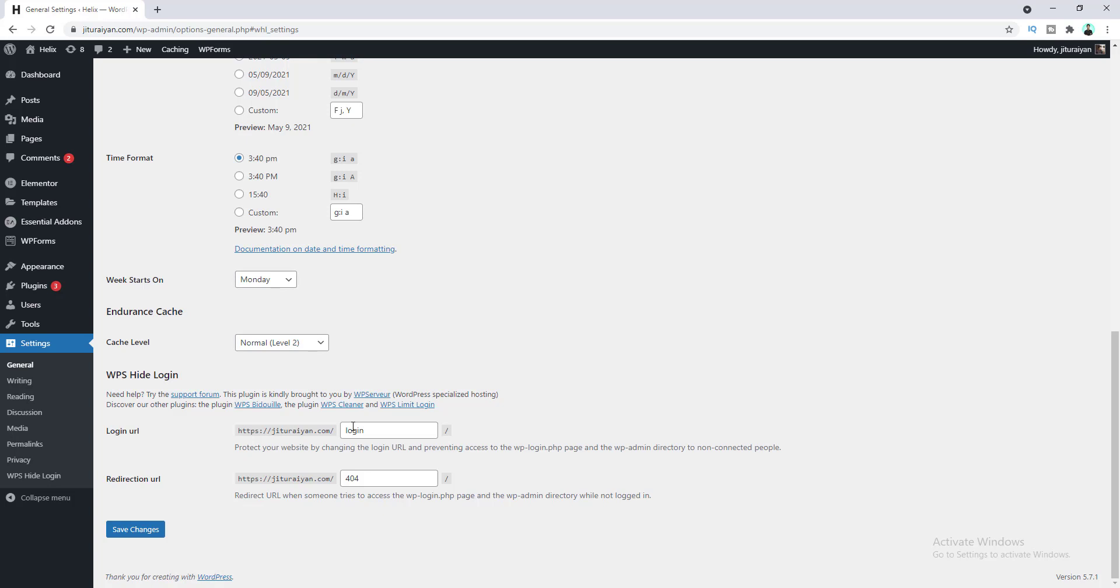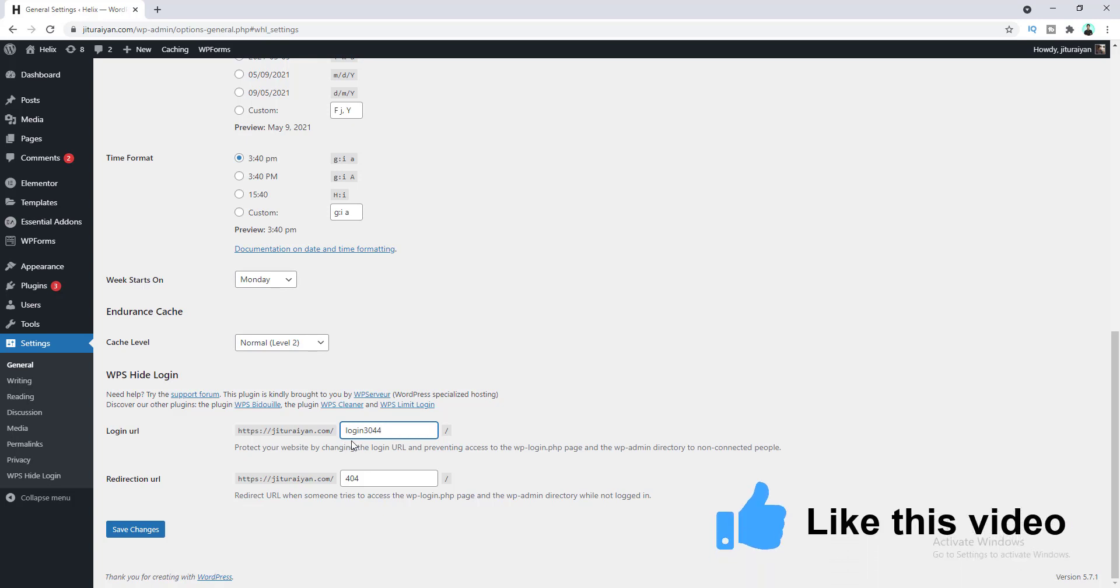So here I want to set the URL of the login page to login3044. So in this way, I make the login URL more difficult, which is very hard to guess, and I also can easily remember this login page URL. You can use any kind of name you want, but I would like to give this kind of name.